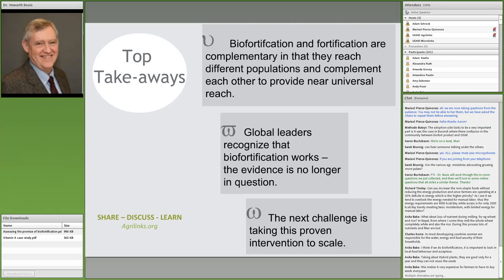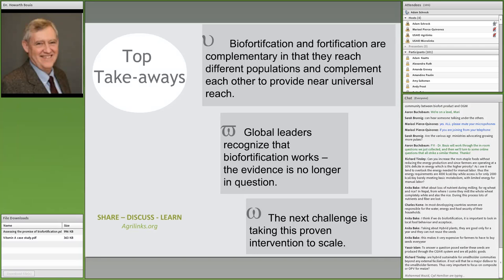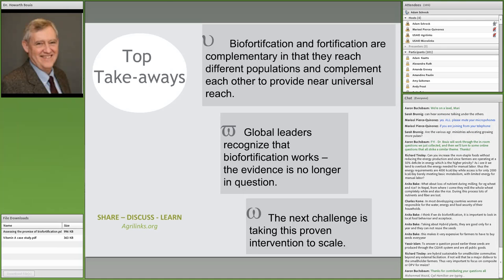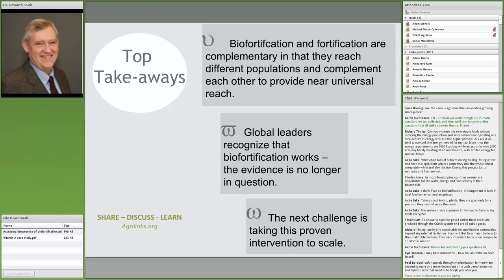A participant asked about interactions between minerals — specifically whether phytates in maize impair absorption of iron, zinc, and calcium. If you increase the iron concentration in a biofortified product, does it affect bioavailability and absorption of other divalent minerals like zinc and calcium? Should that interaction be factored into the cost-effectiveness analysis?